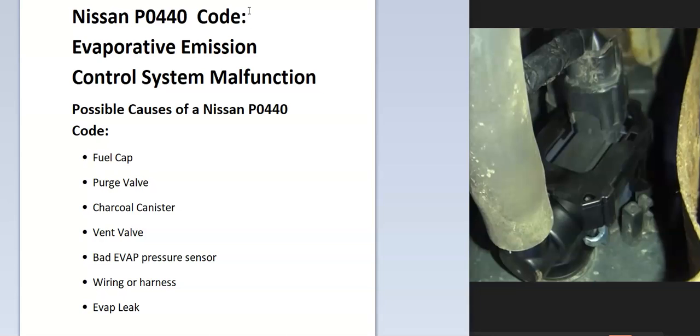Some of the possible causes are: a bad fuel cap, a bad purge valve, charcoal canister, vent valve, pressure sensor. It could be in the wiring and possibly an EVAP leak.